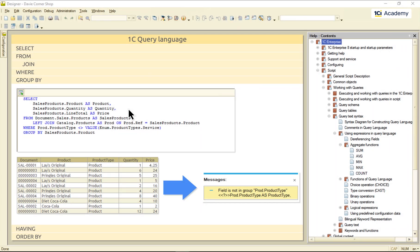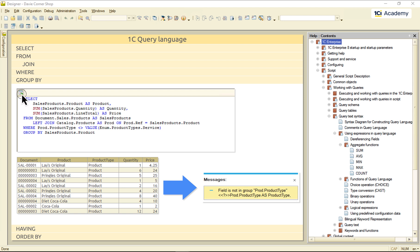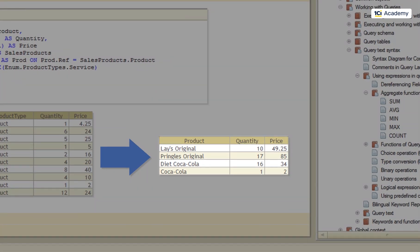And now, I'm going to sum up the quantity and line total like this. And here we go. This is the result I needed.